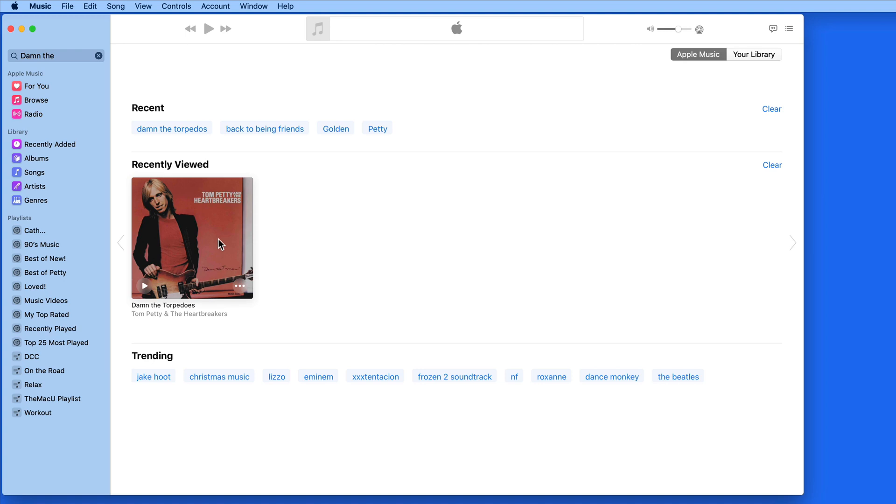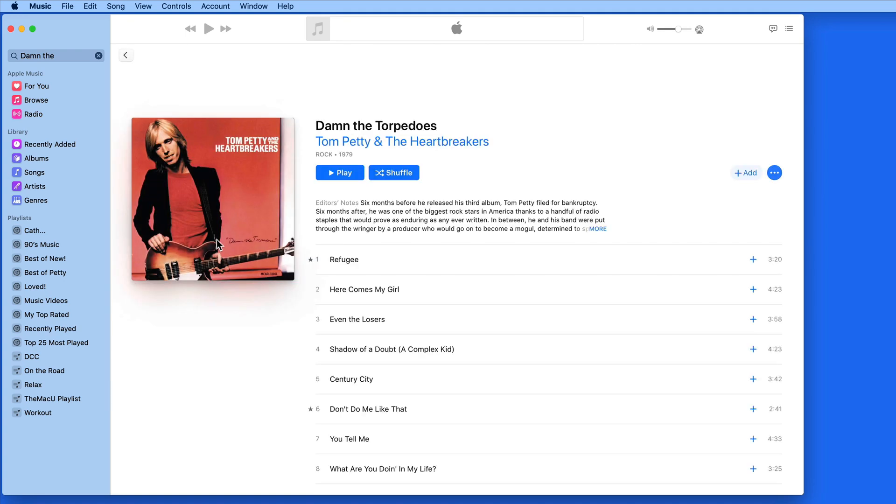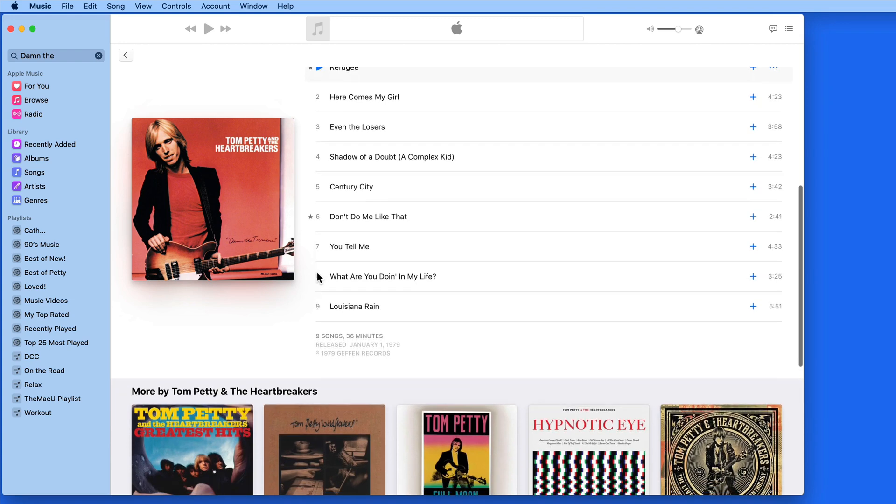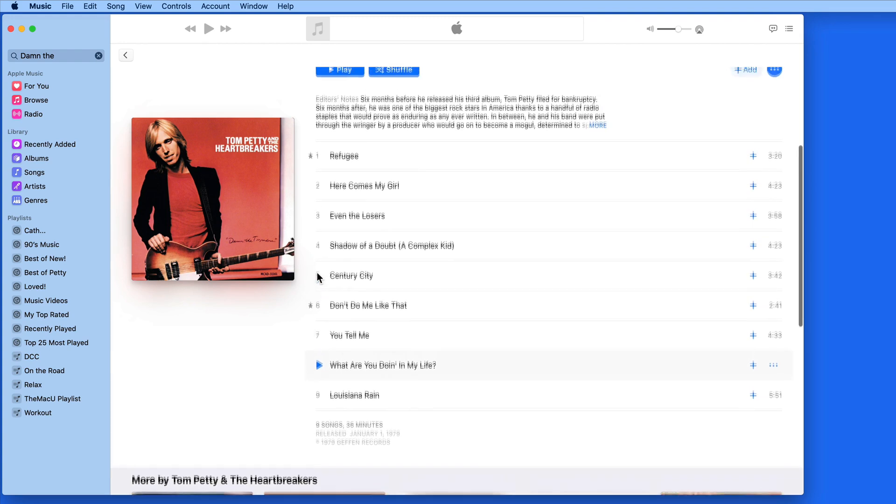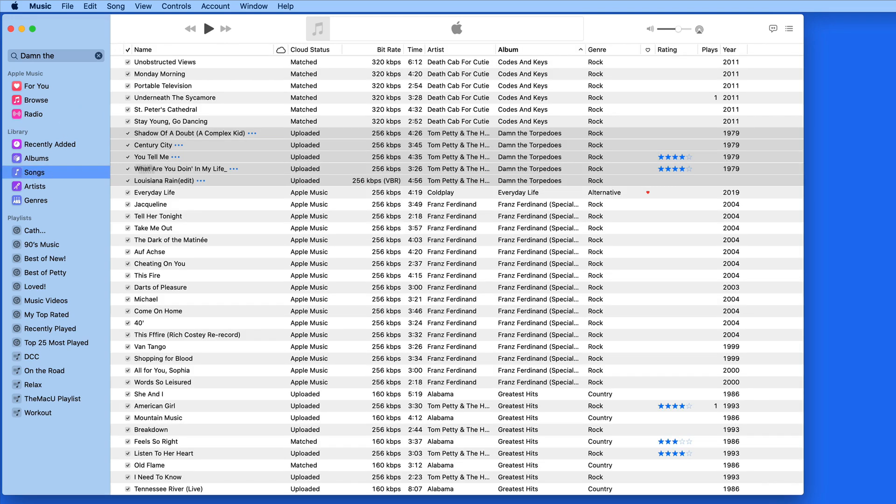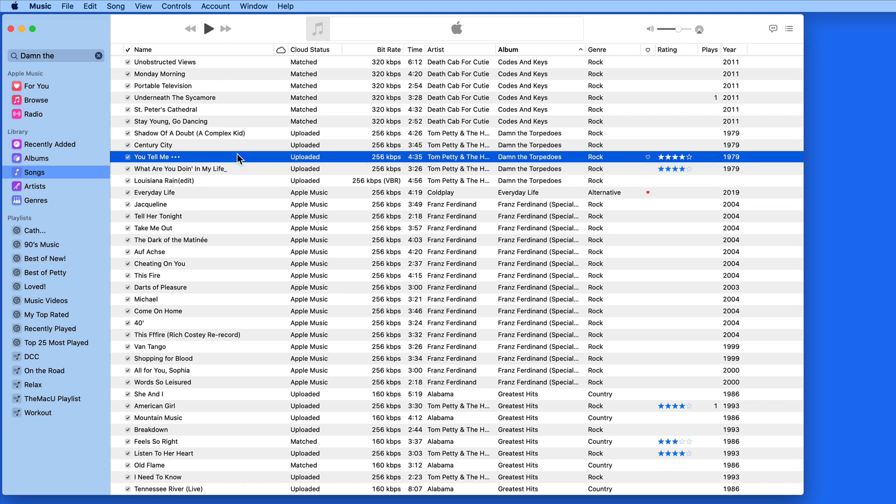This album, Damn the Torpedoes, is on Apple Music, but for some reason the metadata associated with the tracks in my library isn't matching up with the ones on Apple Music, which is somewhat disappointing because uploaded tracks can't be upgraded the way matched tracks can be.